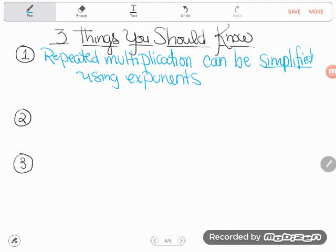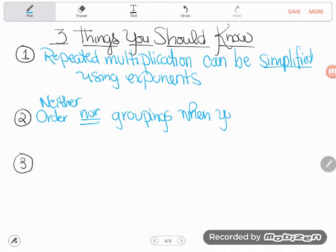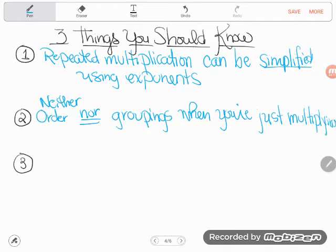The next thing you need to understand — these have fancy math words you're supposed to know for college, but for the GED you don't need the vocabulary, just the concept. Neither order nor groupings matter when you're just multiplying. When I say order doesn't matter: 3 times 4 gives me 12, and if I flip the order, 4 times 3 still gives me 12. That concept is known as the commutative property — the numbers can commute, move around, and you still get the same answer.